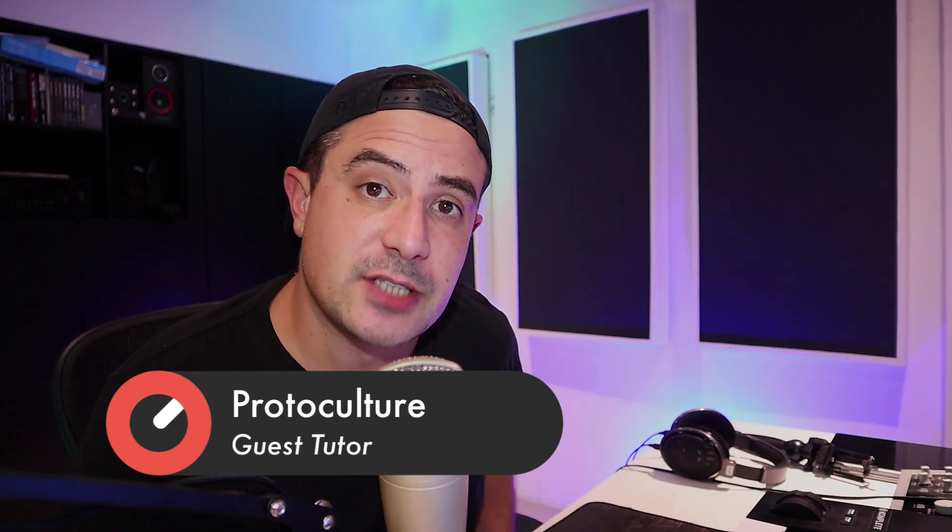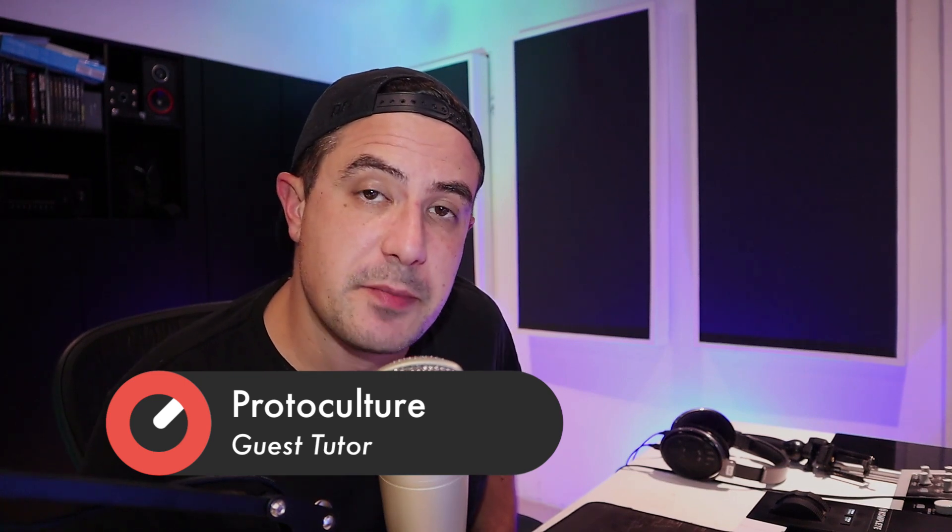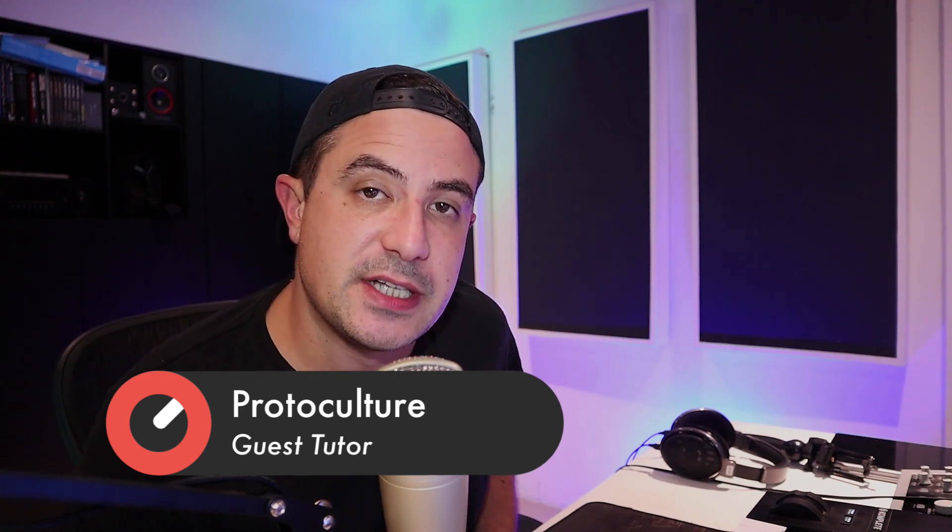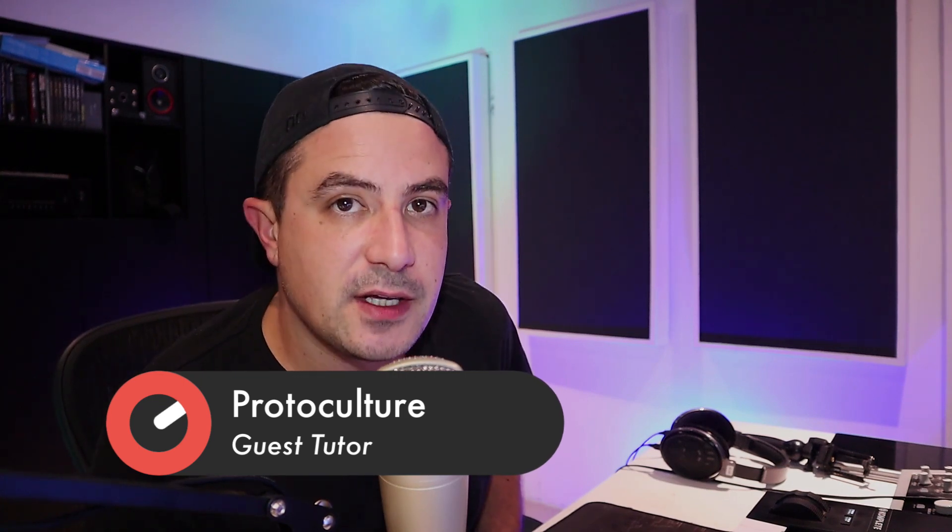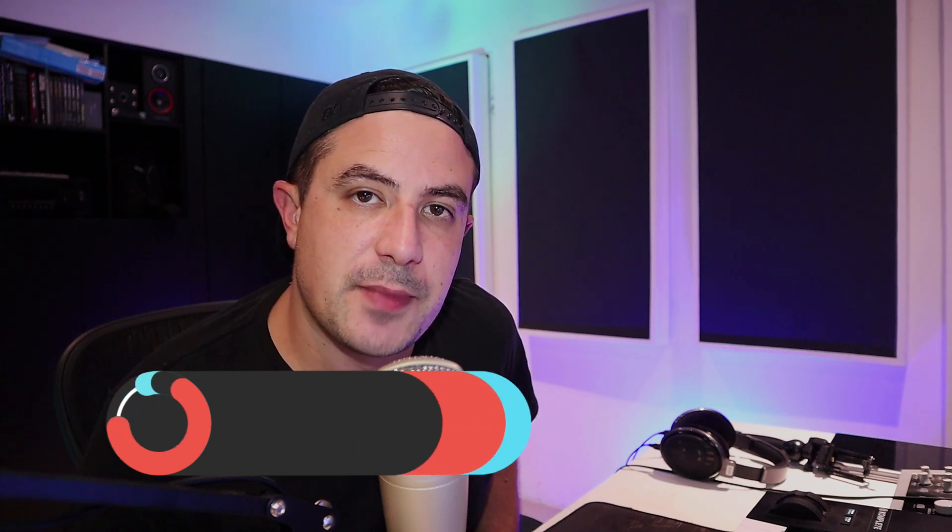We're going to be covering iZotope's suite of mixing tools in detail, starting off with the Mothership plugin and working our way through the various modules on offer and then taking a look at the sister plugins Relay, Visual Mixer and Tonal Balance Control 2. Before diving into a mixdown, we will basically zero our mix and start over and correct a couple of issues using the various tools and end up with a finalized mix.